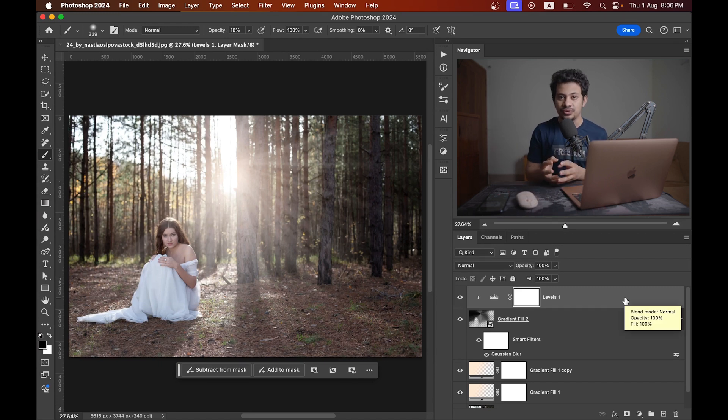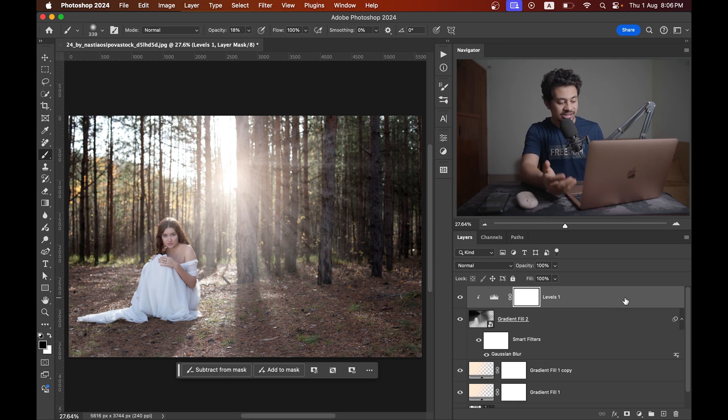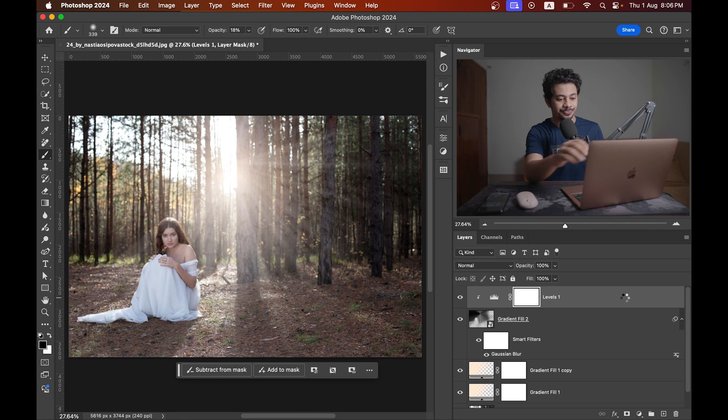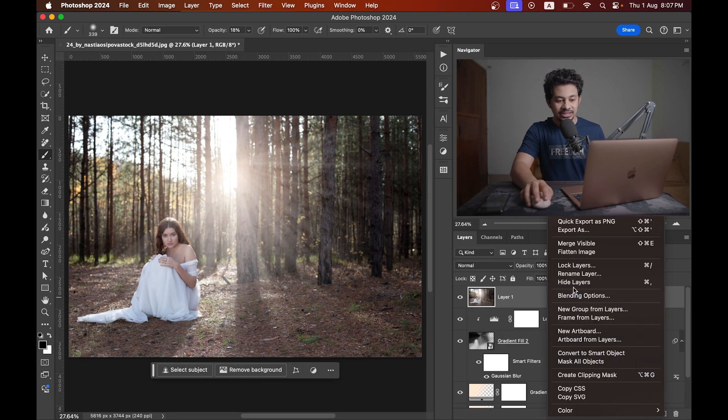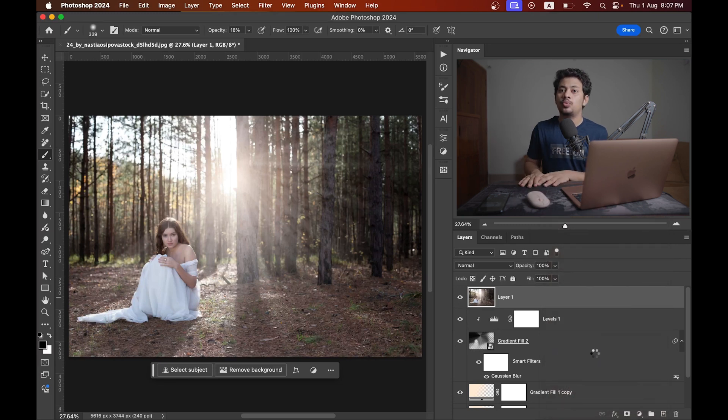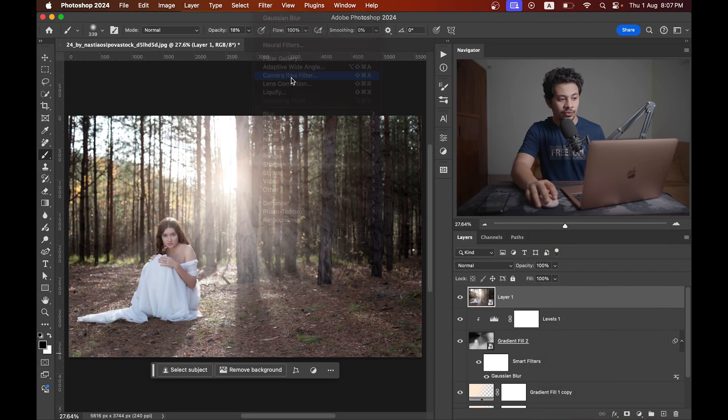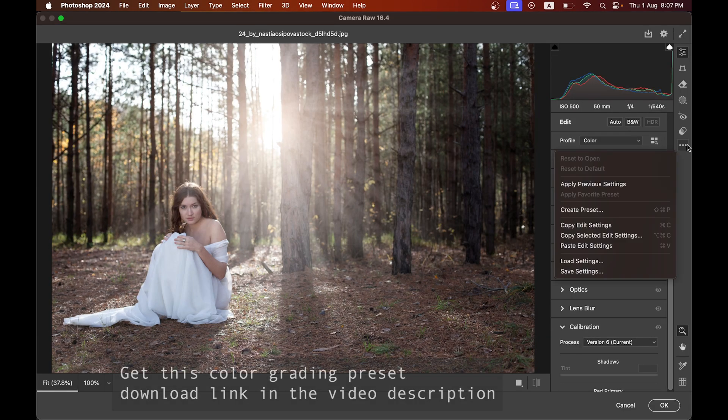Now I'm going to merge all this layer into a single layer. For this, Shift Command Option key or Shift Command Alt key plus E. That's your new layer. And then convert it to smart object. And now I want to color grade this one in Camera Raw. I'm not showing you the color grading in this tutorial.